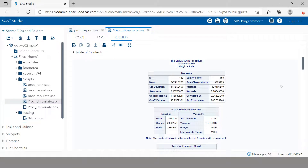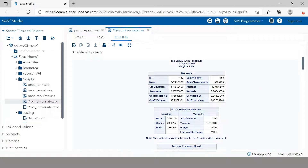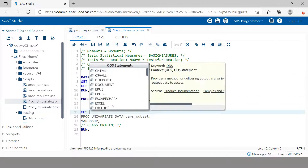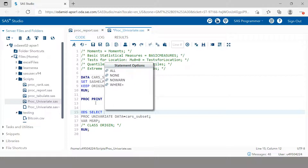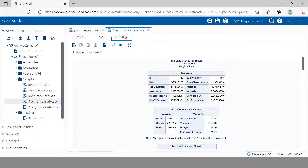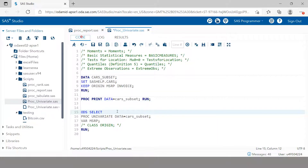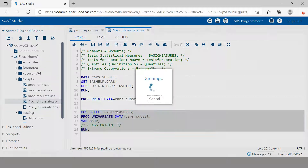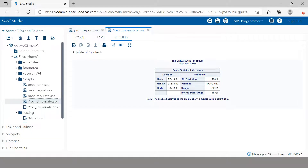You might be thinking: what if we don't want to see all five sections — what if we want only specific summaries, like only Moments or only Basic Statistics? That's simple. You write an ODS SELECT statement and give the name of the segment you want. For example, to see basic statistical measures, write ODS SELECT BasicMeasures. Now you have just the mean, median, mode, standard deviation, variance, and range.